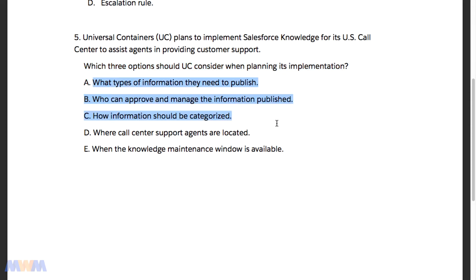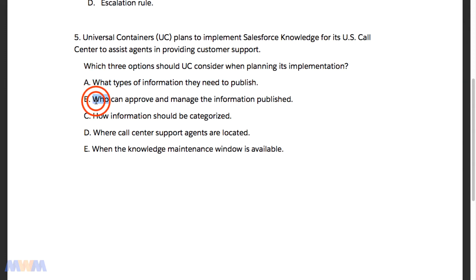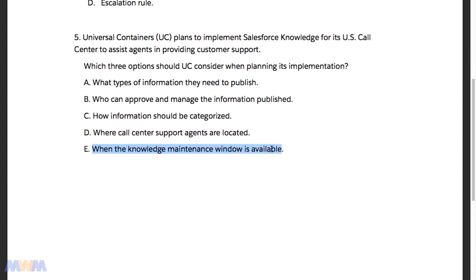These are more conceptual in nature and not necessarily Salesforce function specific — more of an industry knowledge type of question. You need to choose three options: A, what types of information they need to publish; B, who can approve and manage the information published; C, how information should be categorized; D, where call center support agents are located; and E, when the knowledge maintenance window is available.